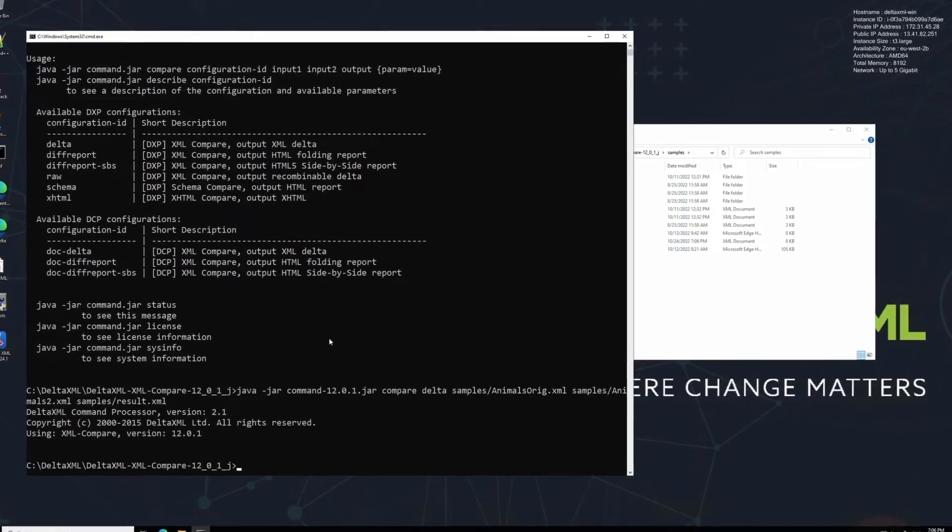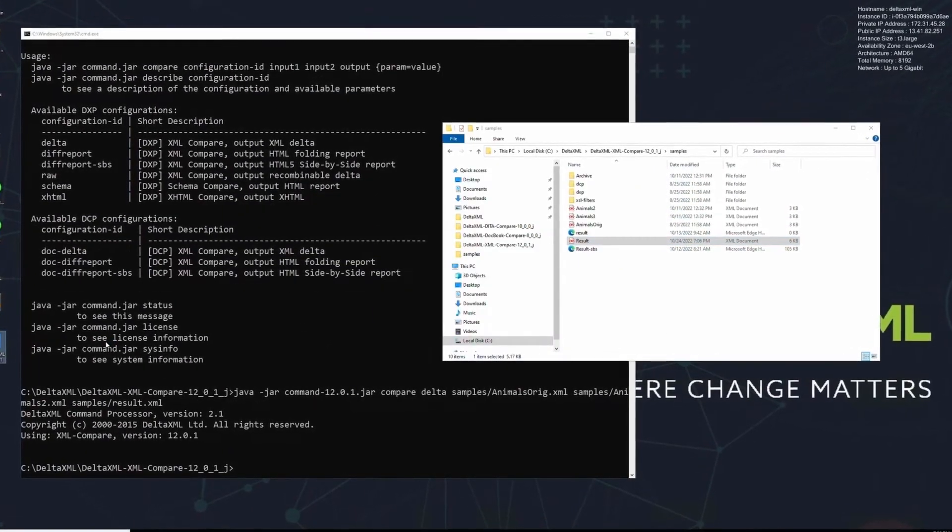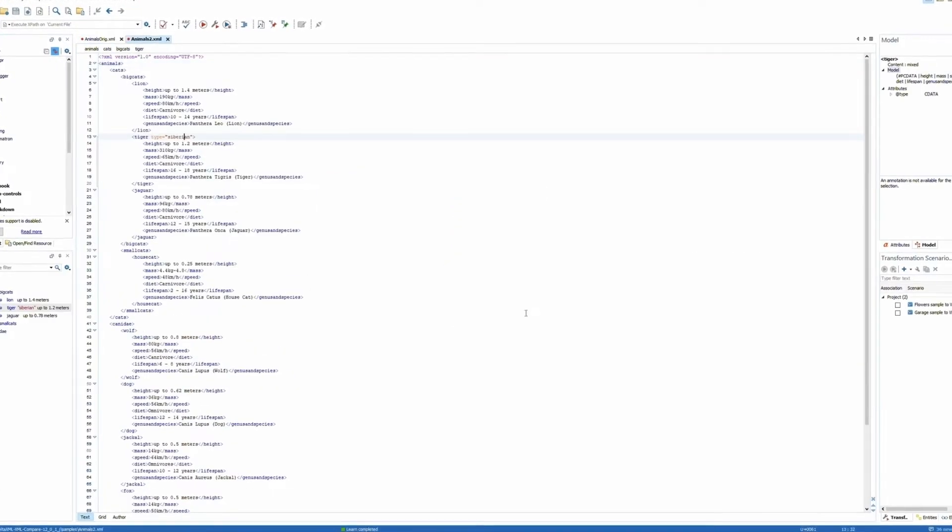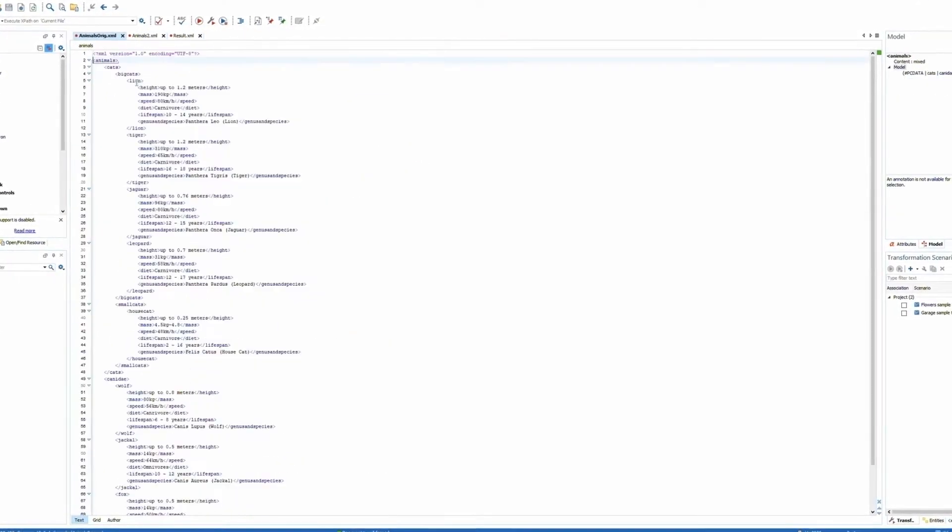There are timestamps in the description listing the topics we're going to be covering today, which includes everything from downloading the product to your first comparison and beyond.